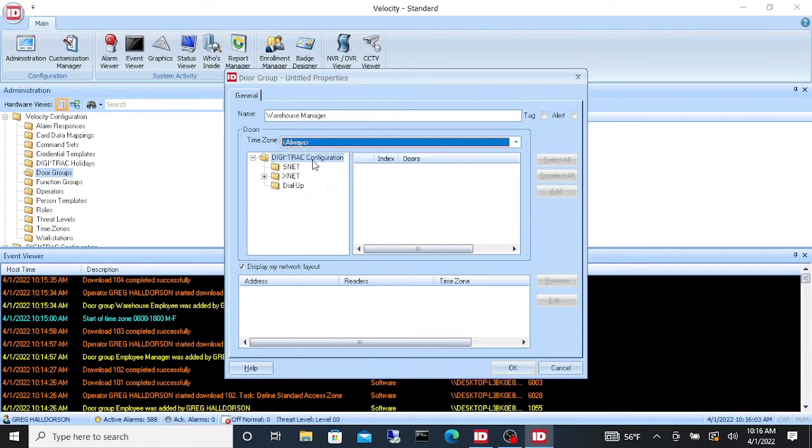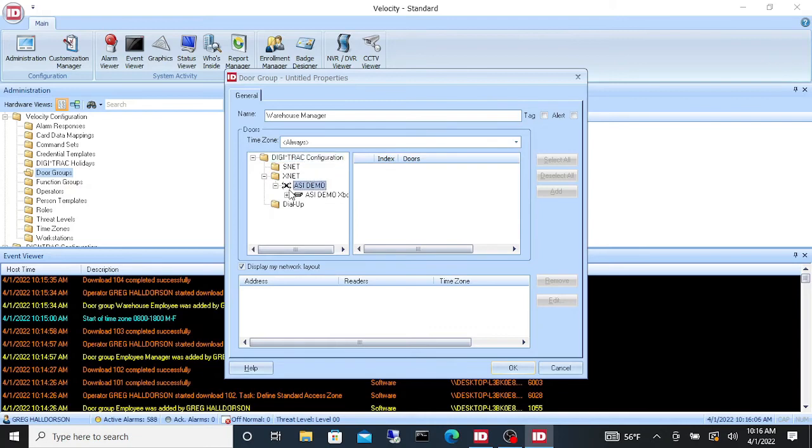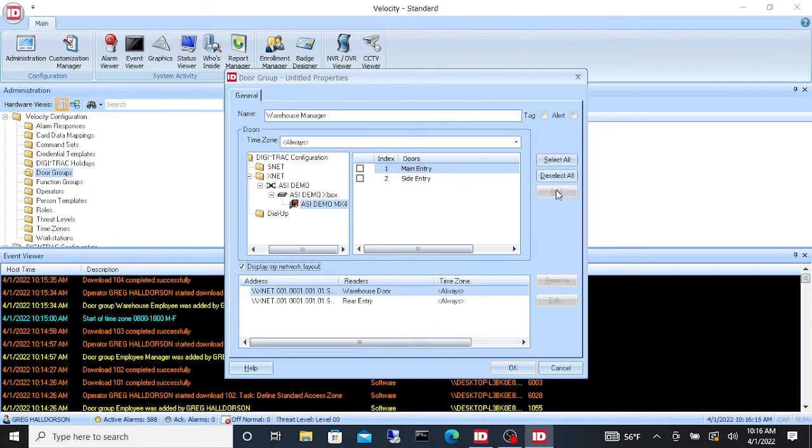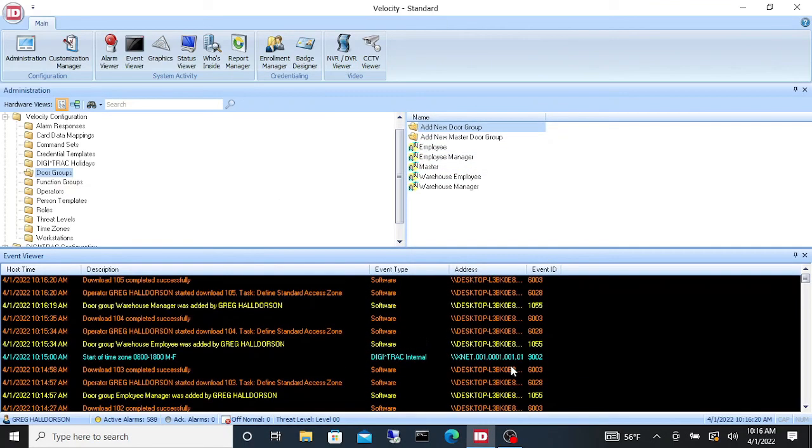They're going to get always all the way down to our panel. And we'll give them the rear entry and the warehouse door. And add 24/7. Let's say OK. And there we go. We now just added five door groups into our system.